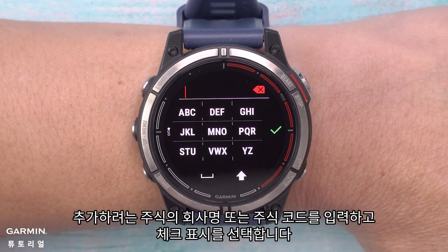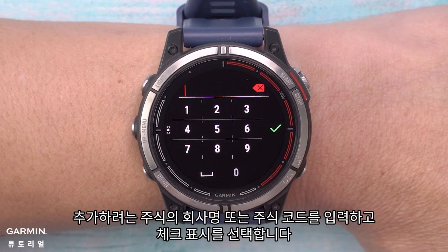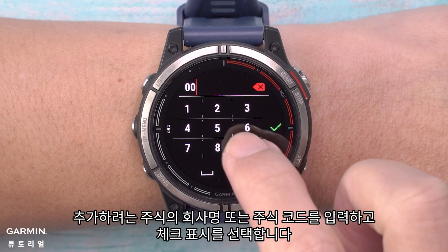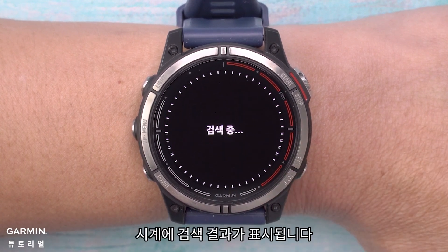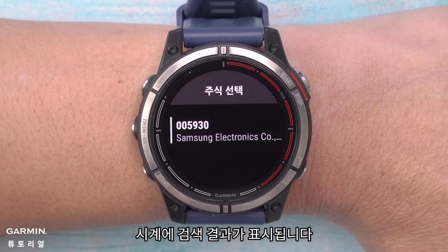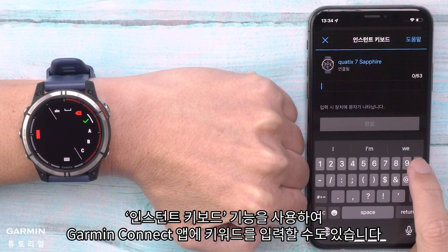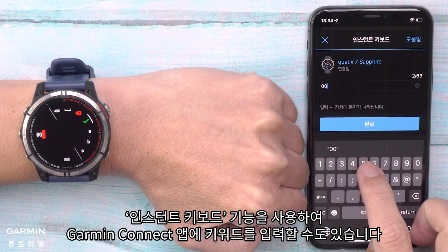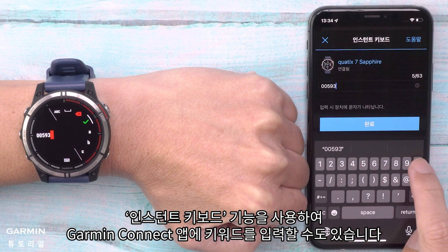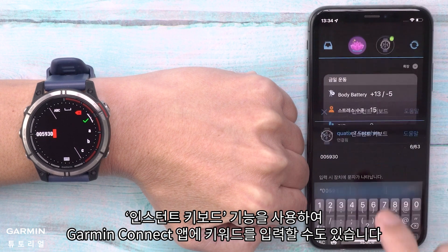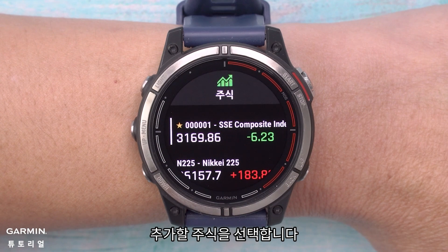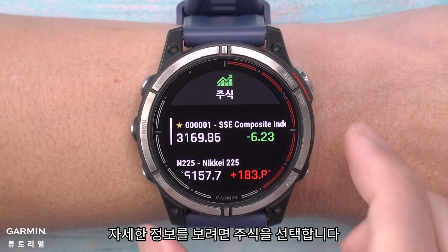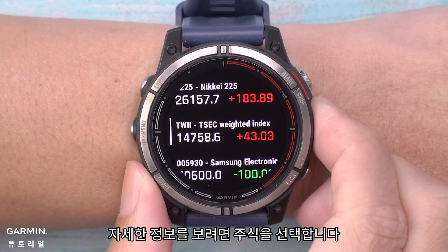Enter the company name or stock symbol for the stock you want to add, and select the check mark. The watch will display search results. You can also use the instant keyboard function to enter the keyword on your Garmin Connect app. Select the stock you would like to add.